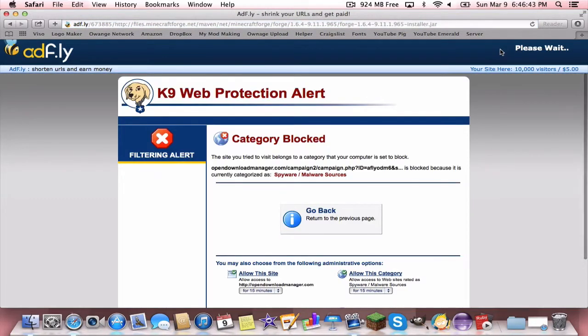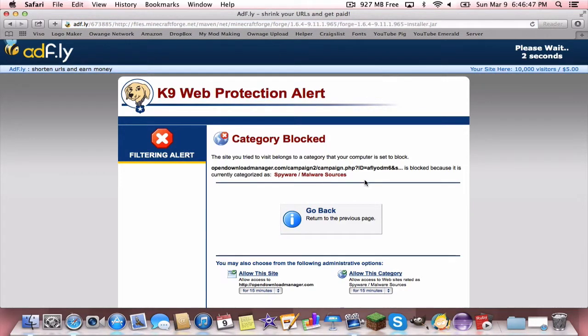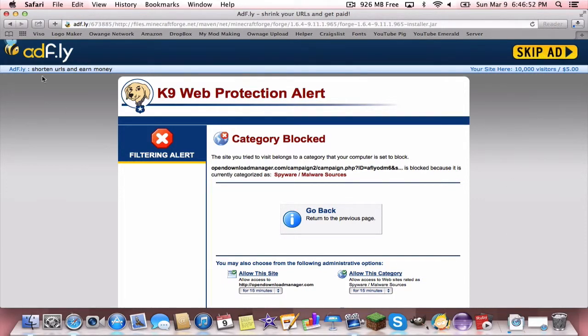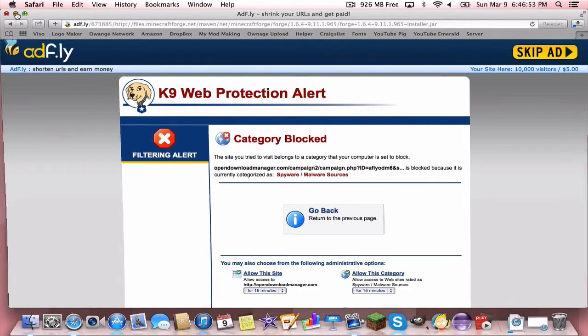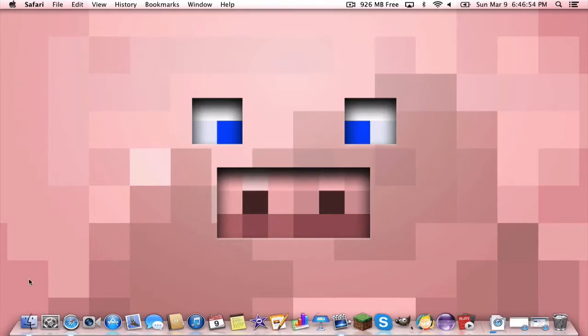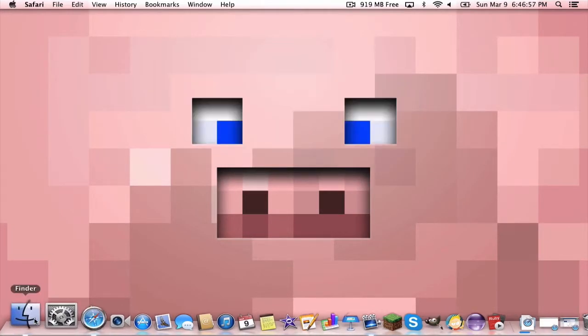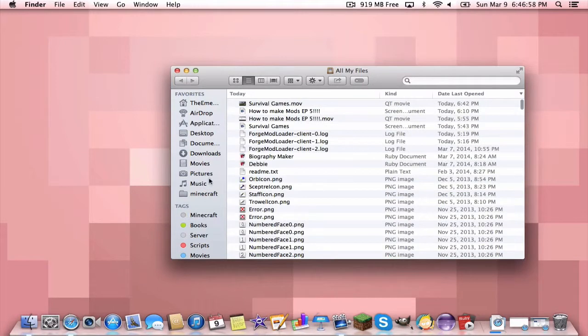It doesn't look like it is working. Let me just refresh the page. Well, I do not have an ad, this doesn't matter anyway. Skip the ad and minimize that.